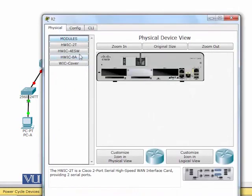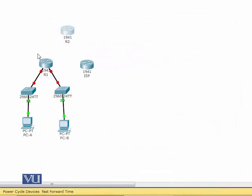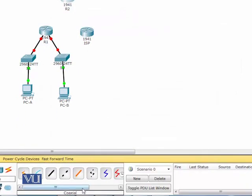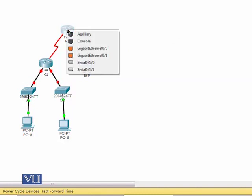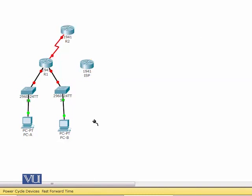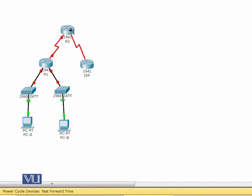We will do the same thing with router R2. We have installed the expansion slot, and now we will select the serial cable and connect router R2. So now we have a completed topology with R2 connected.